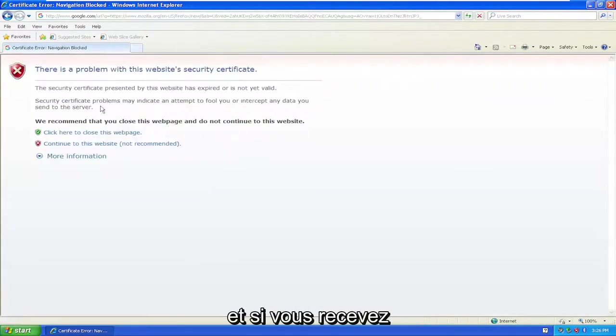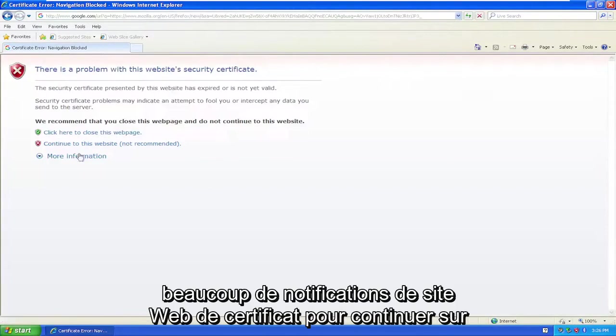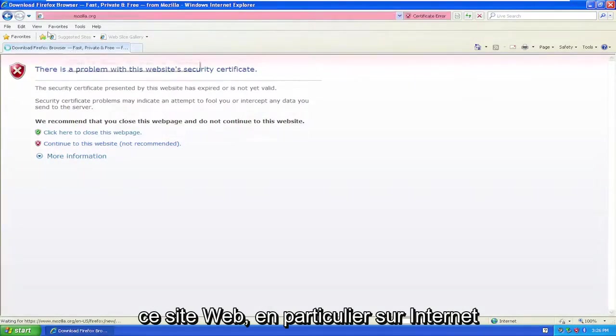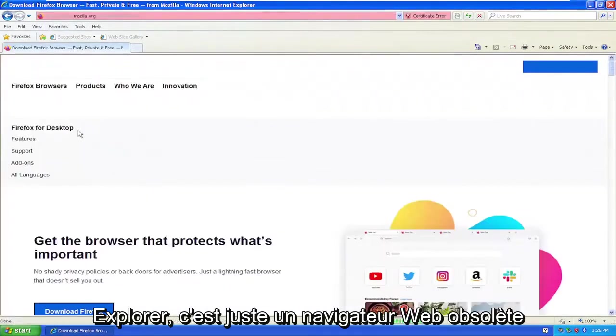And if you get any certificate website notifications, just select continue to this website, especially on Internet Explorer. It's just an out-of-date web browser.